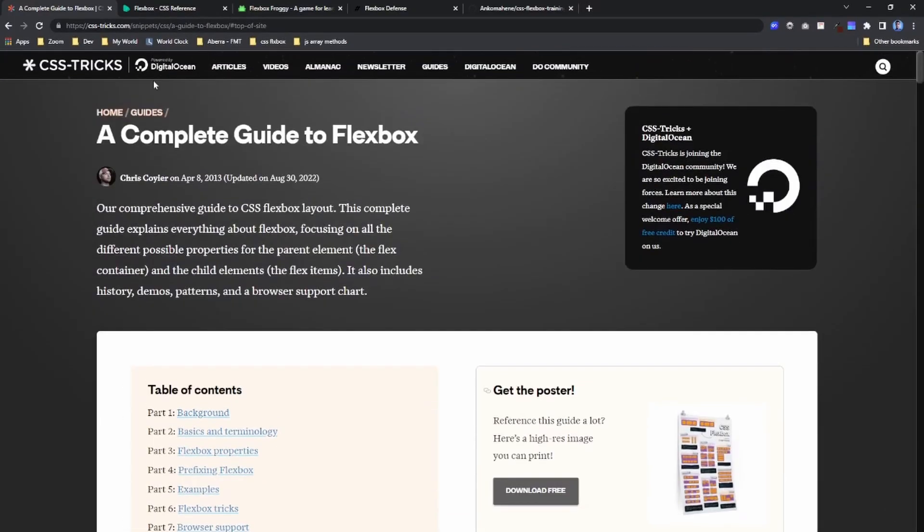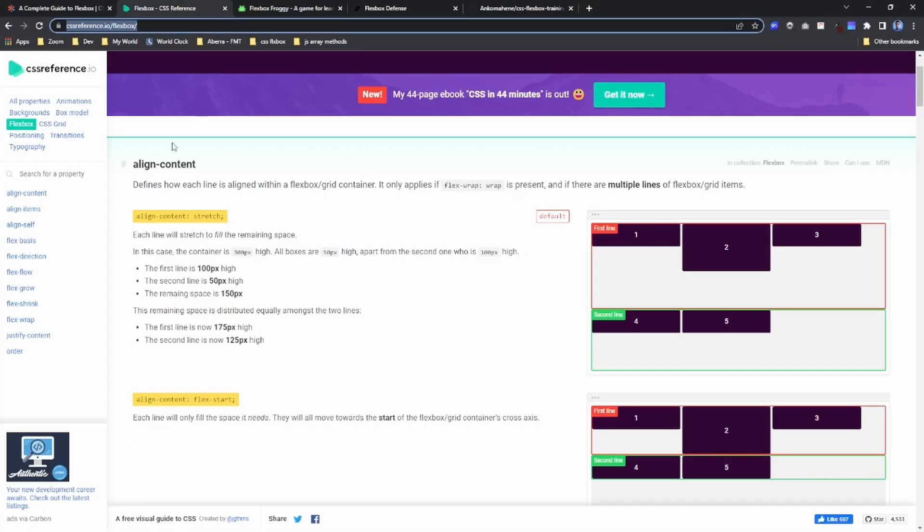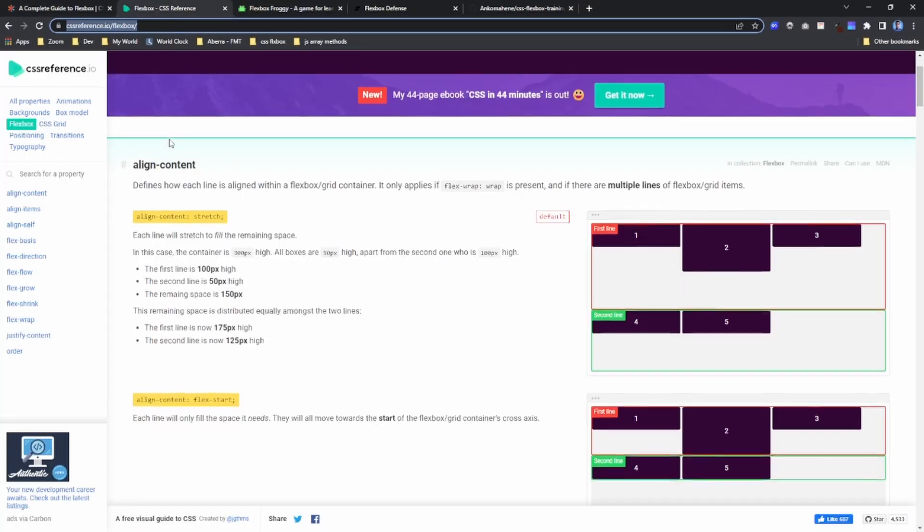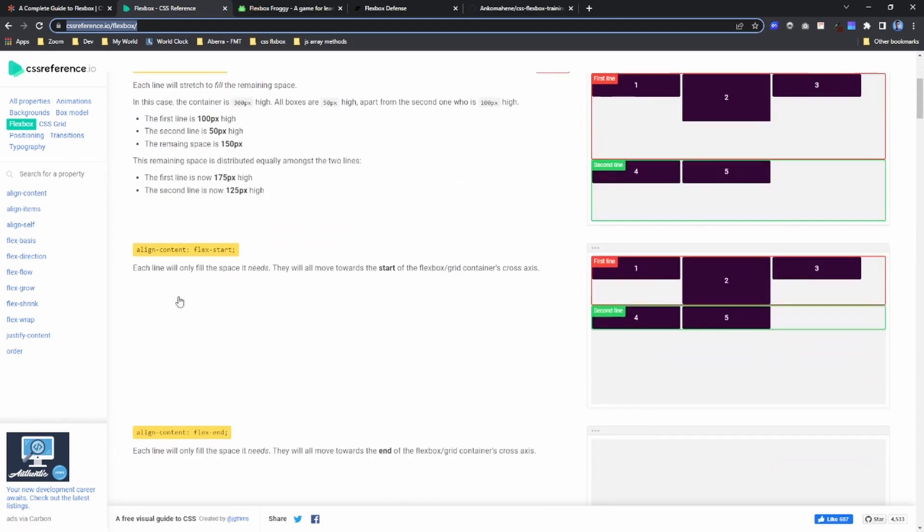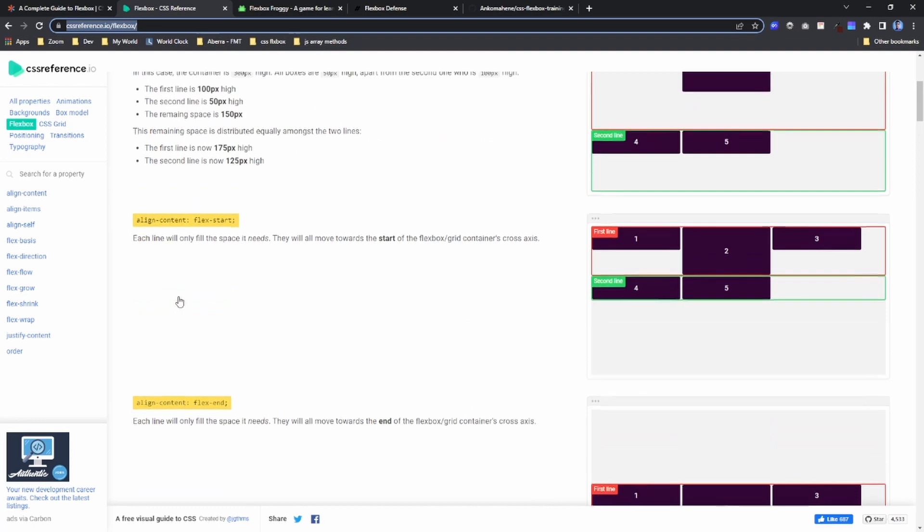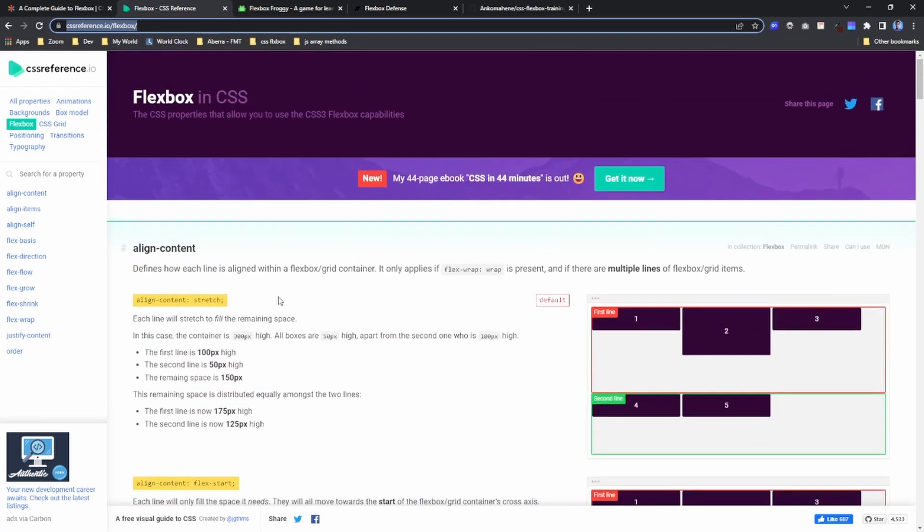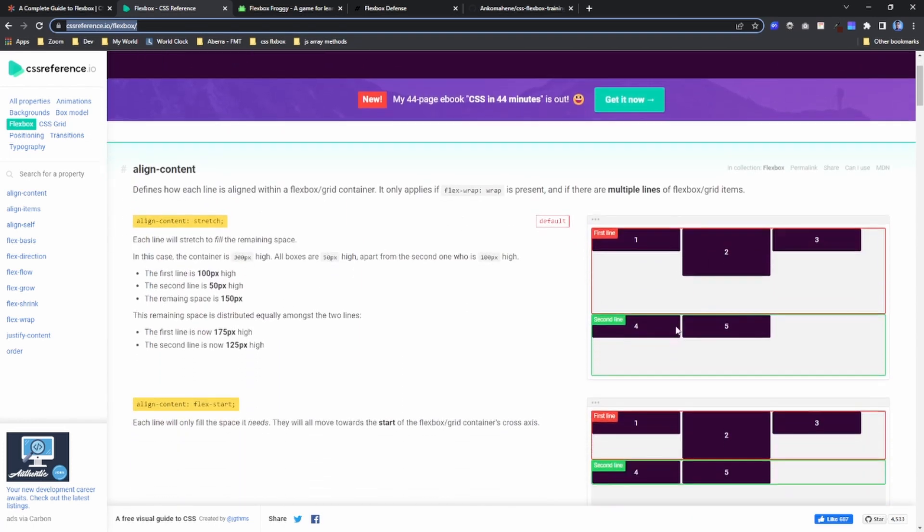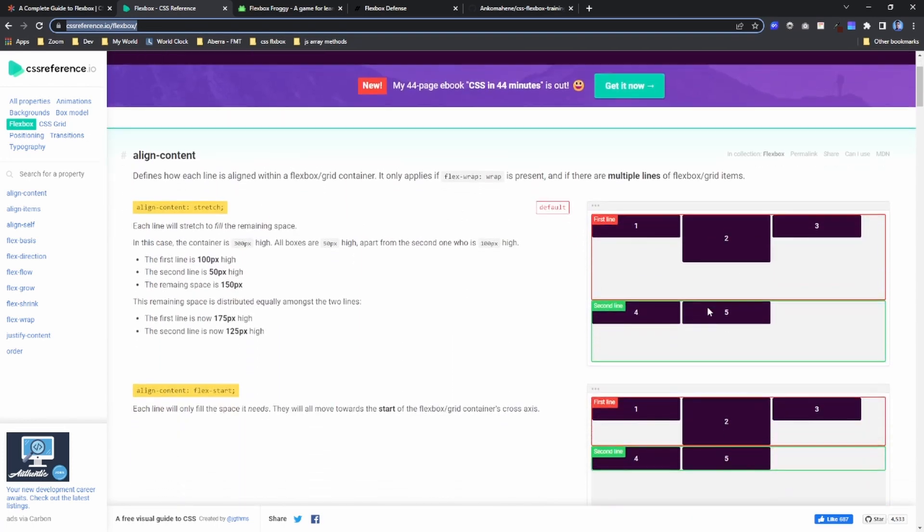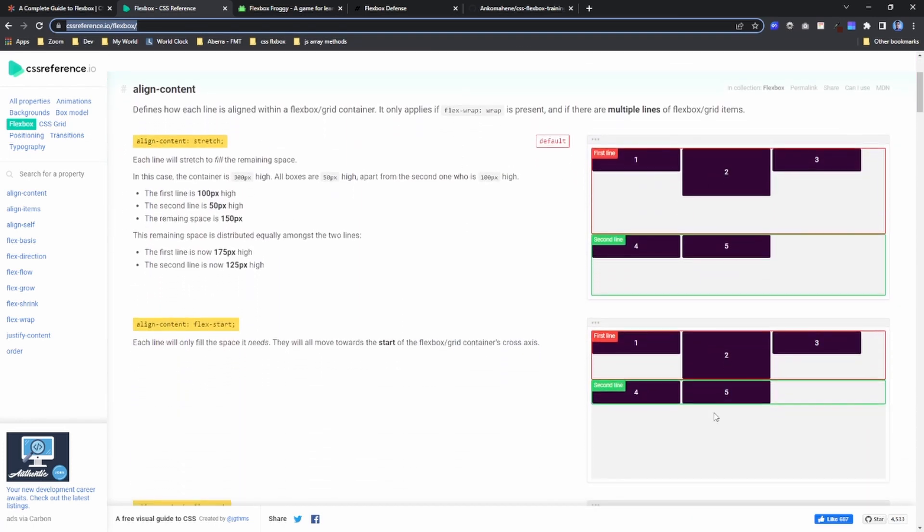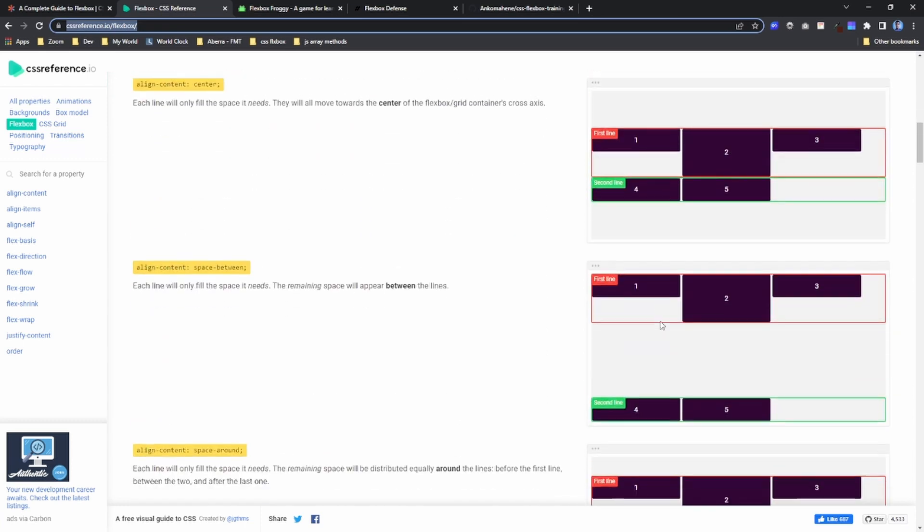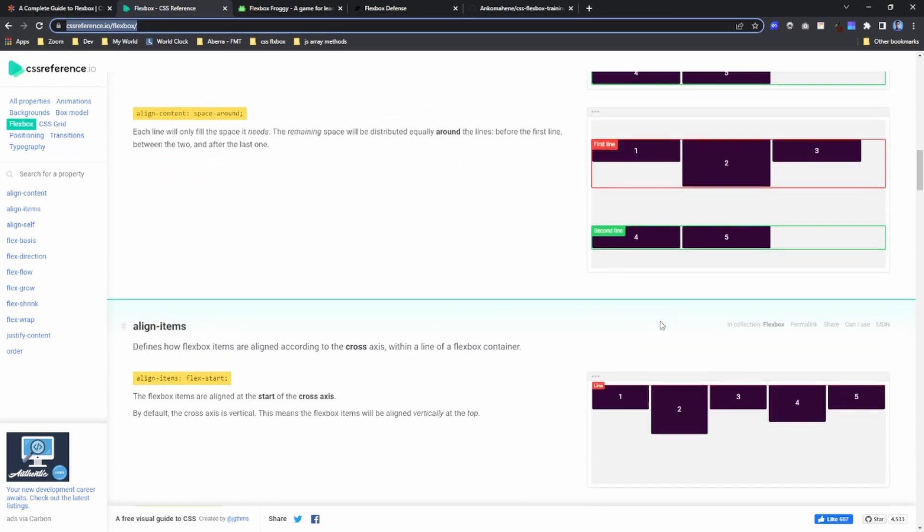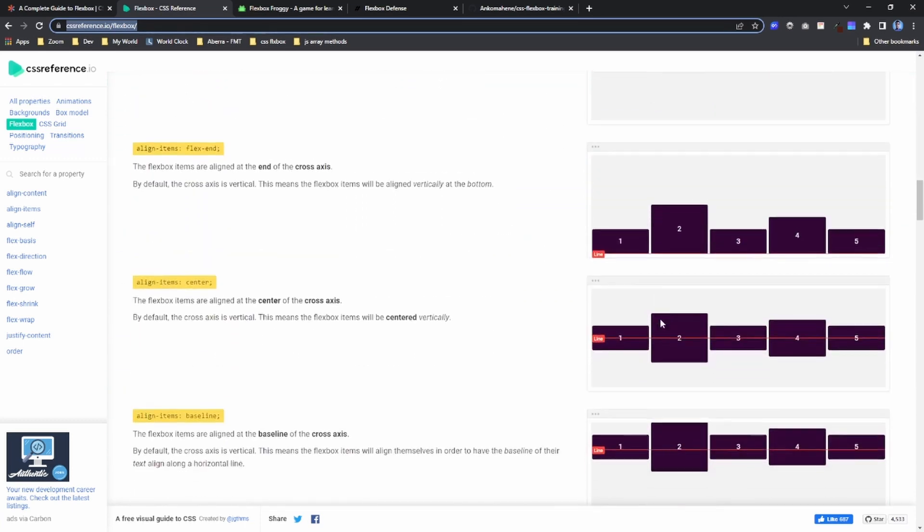The next one is CSS Reference. When you come to the flexbox section, it also contains very useful information and good examples about flexbox. I'll leave the link in the description.